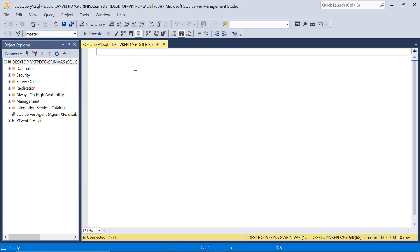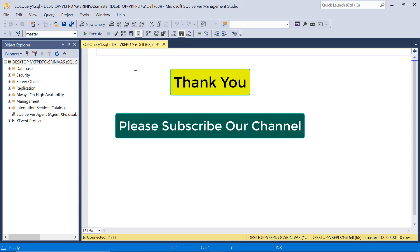That's how you can download and install SQL Server 2022 latest version and SQL Server Management Studio. Please follow this video step by step and install it on your system. Thank you friends — please like this video, subscribe to our channel, and share it with your friends.